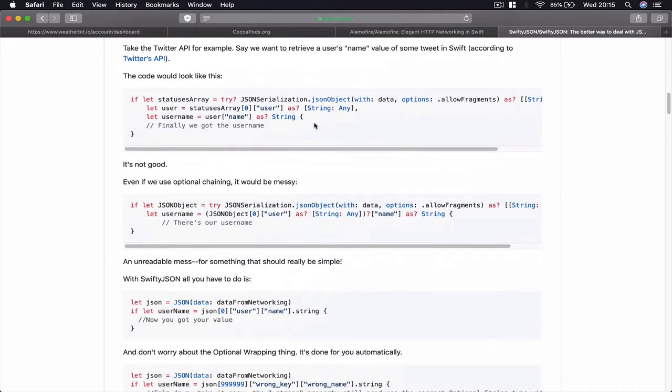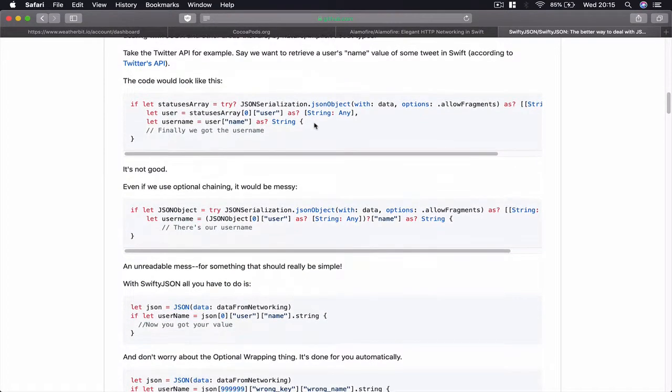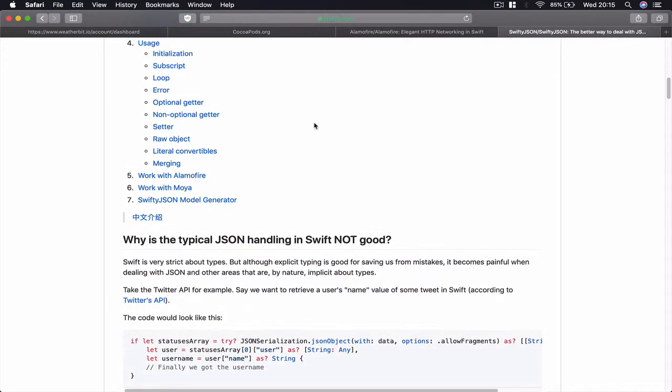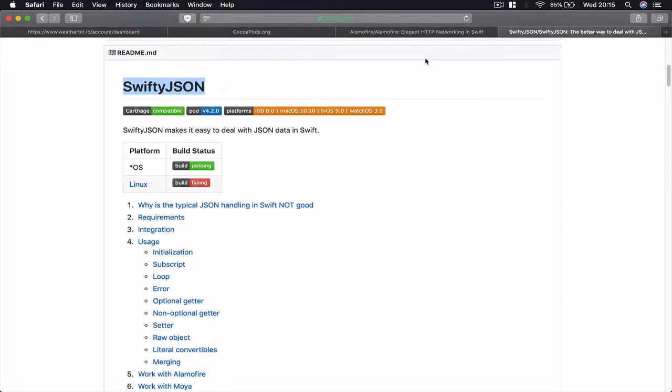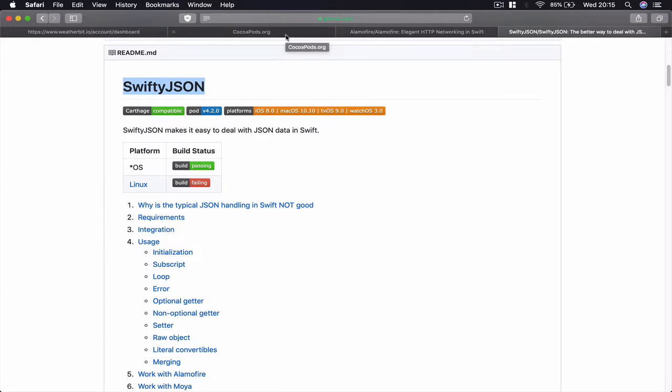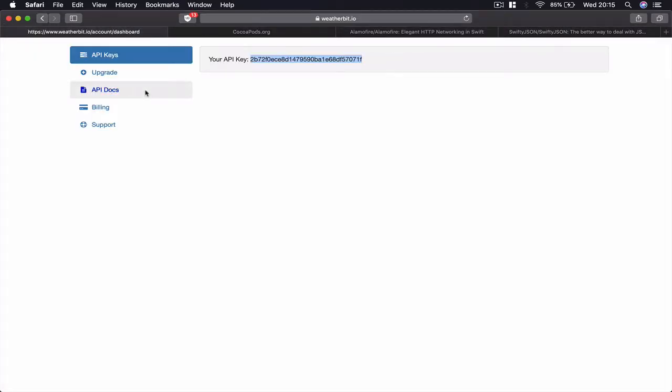You can see what each library can do. We're going to use very basic functionality of these libraries just to help us make our code a bit shorter. Once you have CocoaPods installed and you've registered with weatherbit.io and have your API key, we can move forward with our next lecture and create our Xcode project.